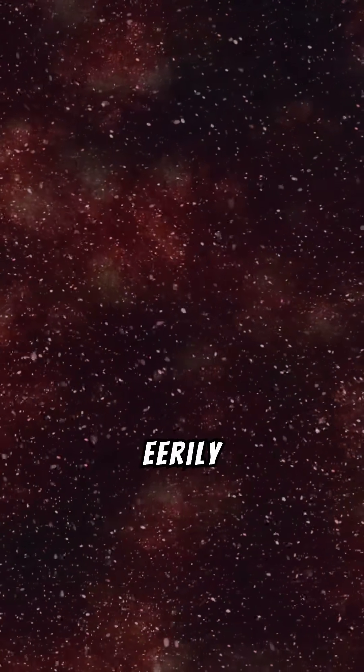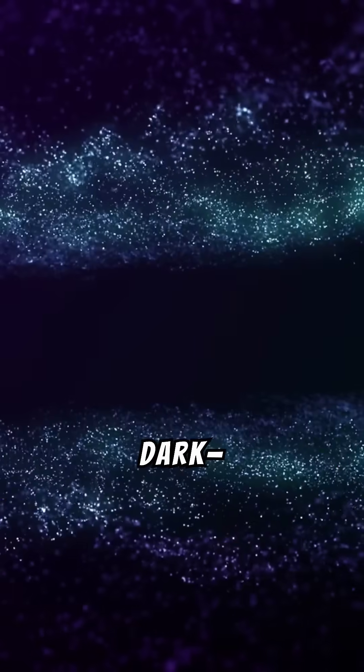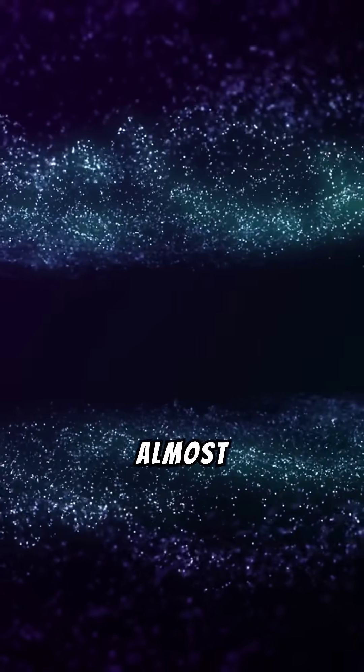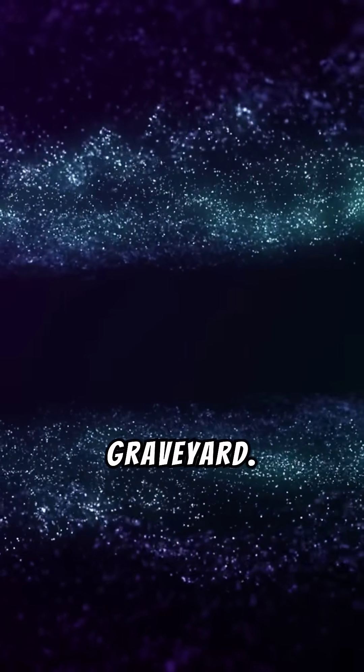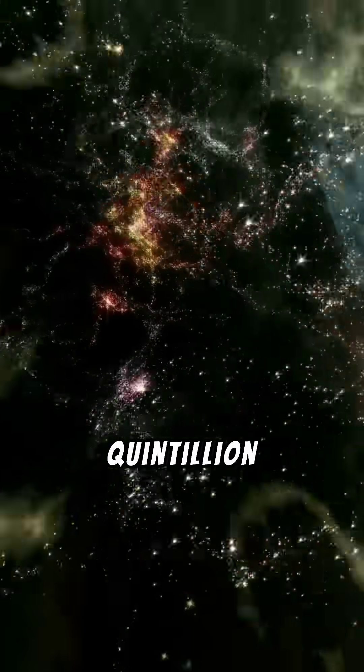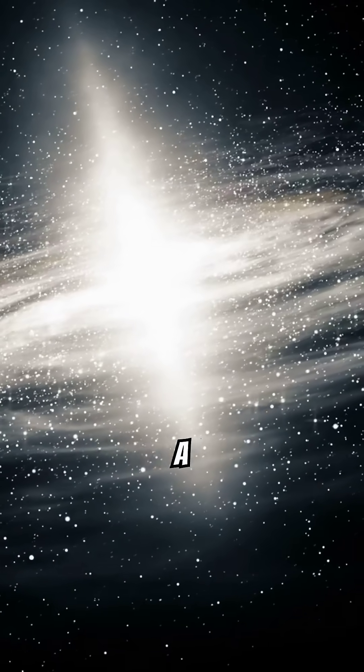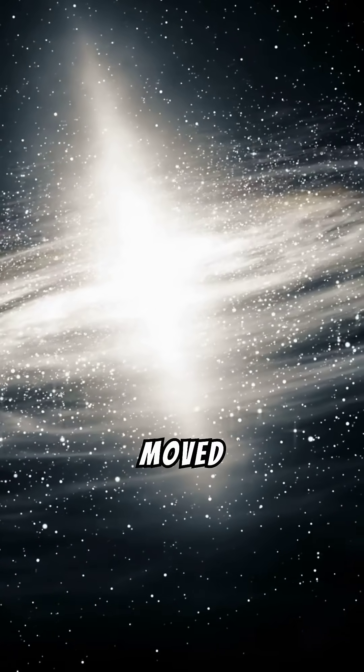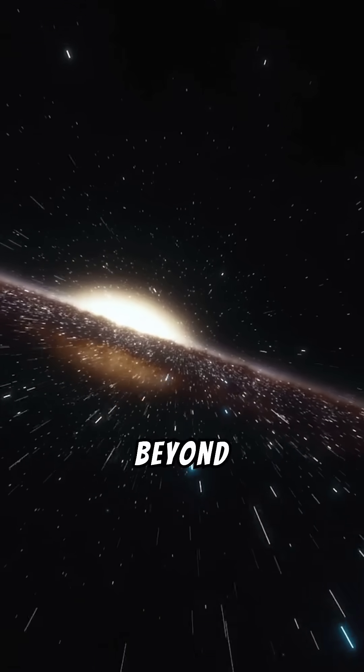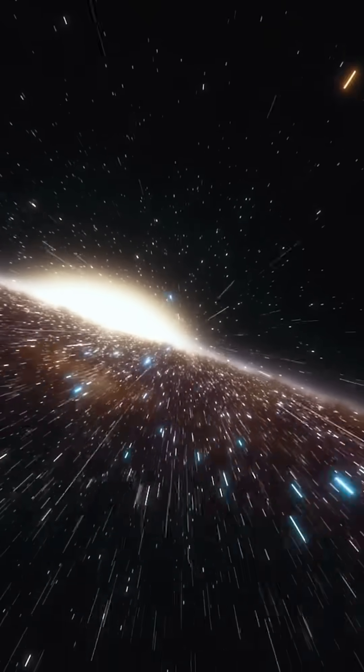The universe would be eerily empty, cold and dark, almost like a cosmic graveyard. So, 10 quintillion years from now, it would be a universe that has moved on, far beyond anything we can currently imagine.